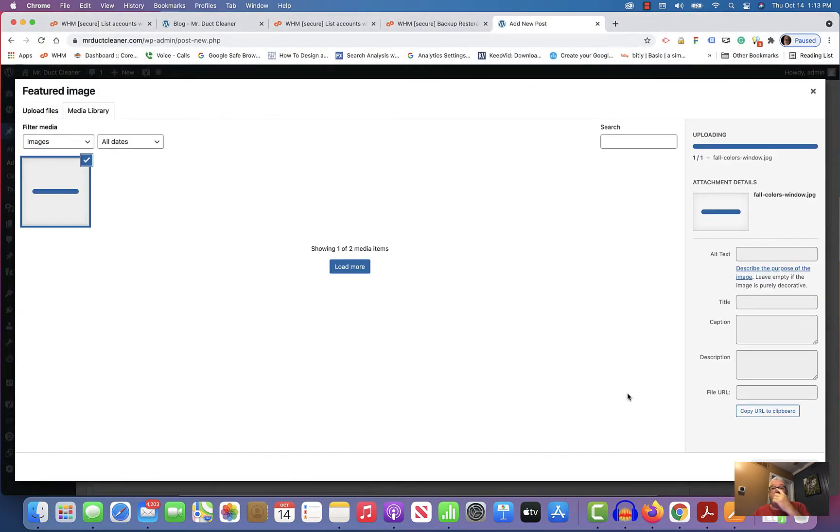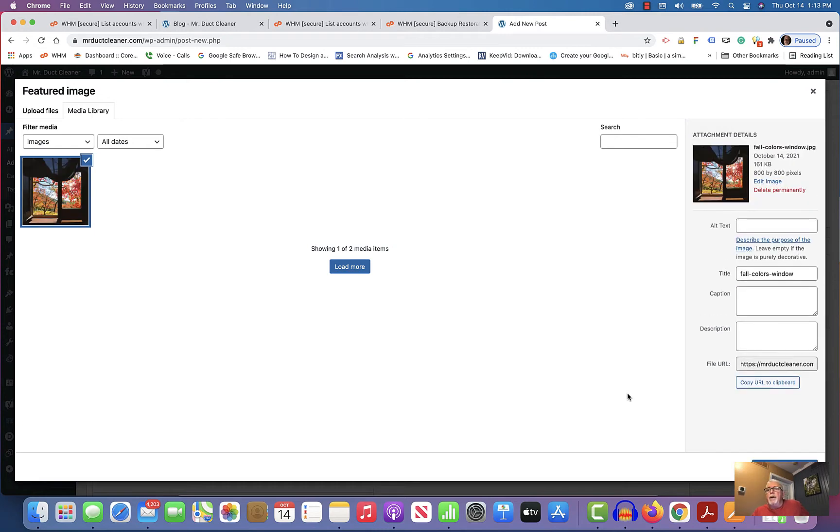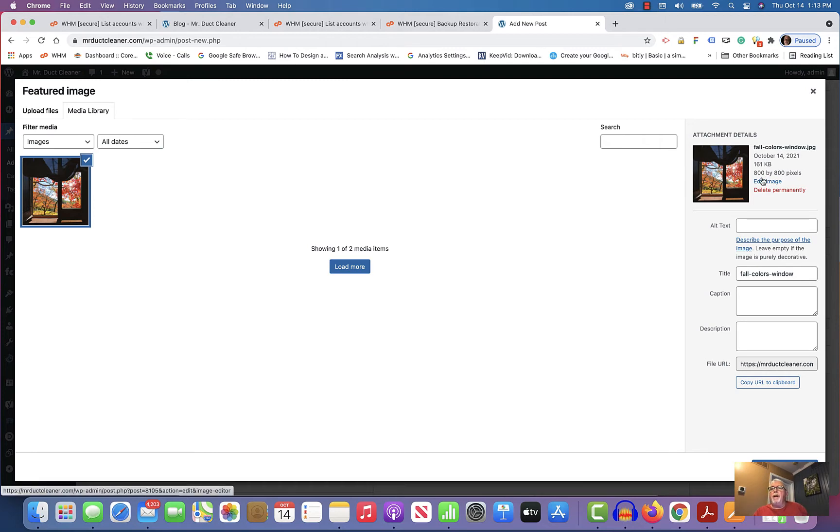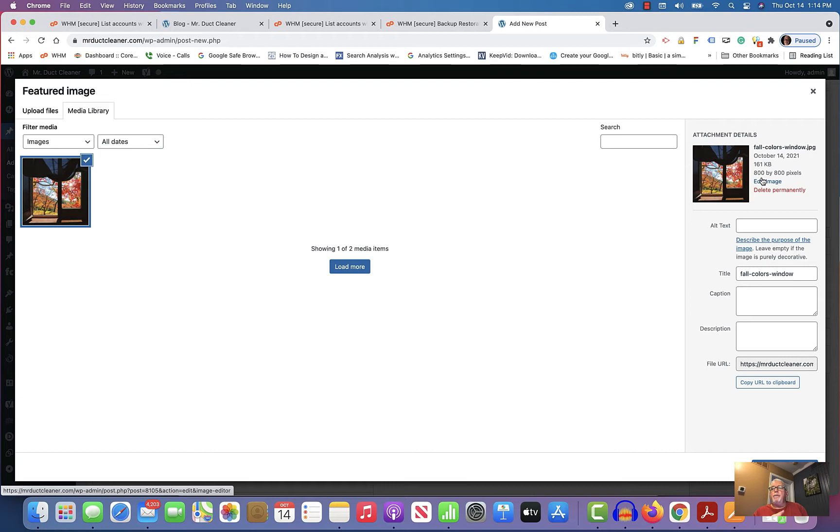That's going to set that as a featured image now. So you'll know these featured images for the blog I always make 800 by 800 by 72 pixels resolution. So in the future when you come up with a new article and you need an image, just make sure that you save it as a JPEG and make it 800 by 800 in whatever your favorite graphic software is.